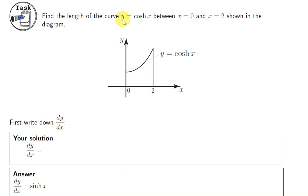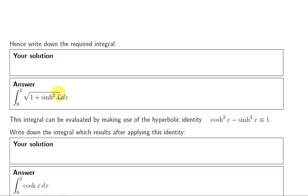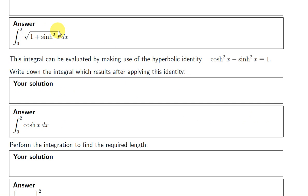Next, we find the length of the graph of y equals hyperbolic cos of x between x equals 0 and x equals 2. We need dy/dx: the derivative of hyperbolic cos is hyperbolic sin — similar to the trigonometric cos function, but the derivative is plus hyperbolic sin rather than minus sin. Our integrand is the square root of 1 plus hyperbolic sin squared. We use the identity: hyperbolic cos squared minus hyperbolic sin squared equals 1, analogous to the trigonometric identity cos squared x plus sin squared x equals 1, just with a minus instead of plus.